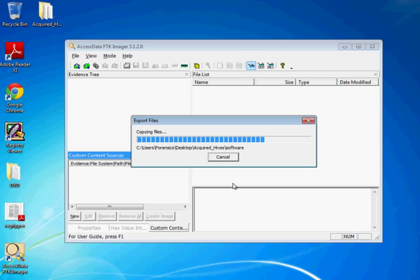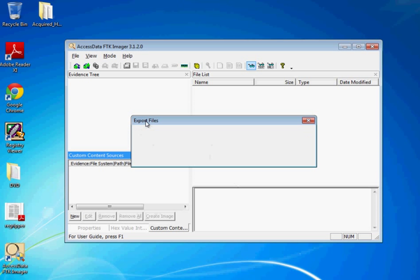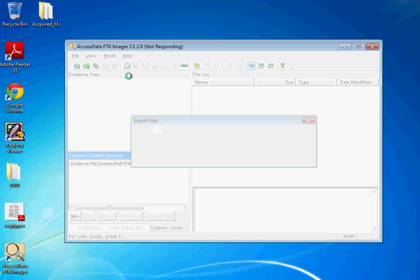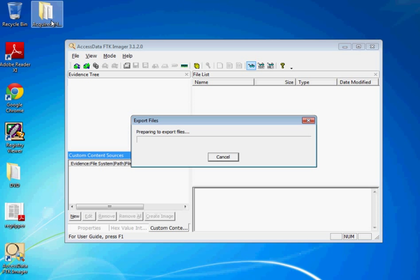And what it's going to do is basically get all the registry hives and save them to this folder on the desktop over here. Just let that finish. And it's not responding, but hey. And while this goes...